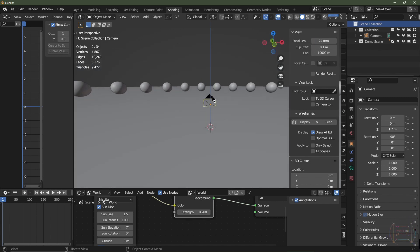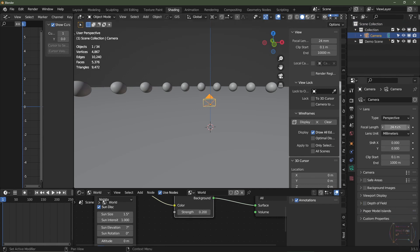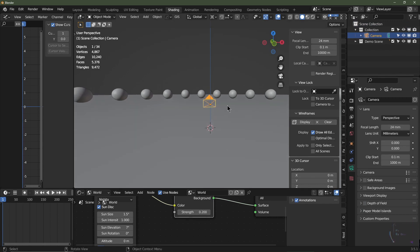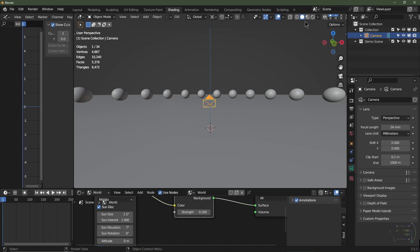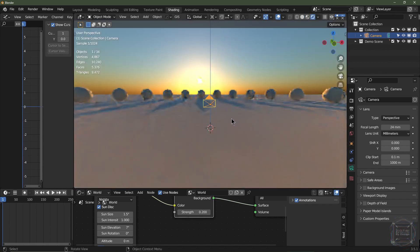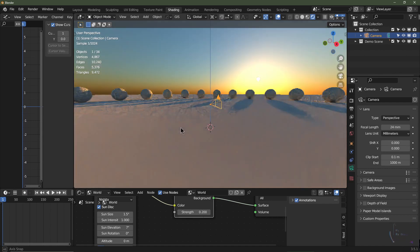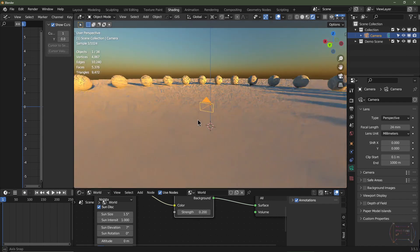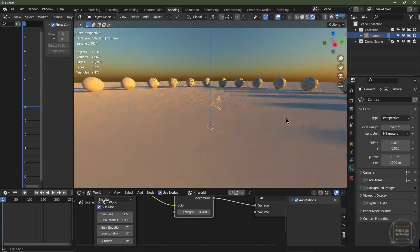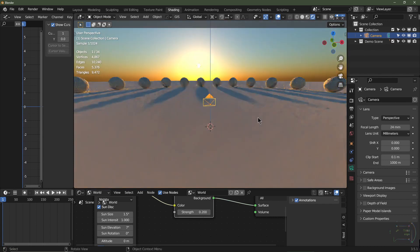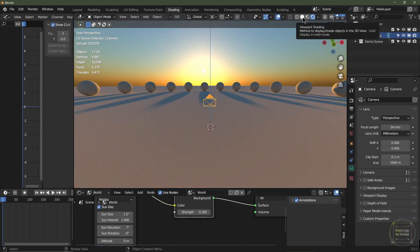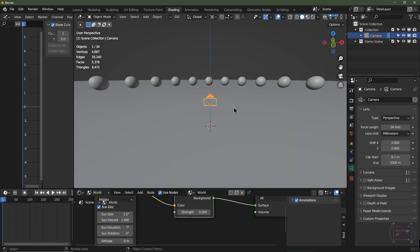I'll also go to my camera settings and set that to 24mm. If I go into rendered mode, this is going to be in Cycles by the way, we'll see the scene for what it is. The focus isn't on the scene - you can use this cloud dome for any of your Blender scenes, so I'm not going to show you how to construct this. It's pretty basic stuff.